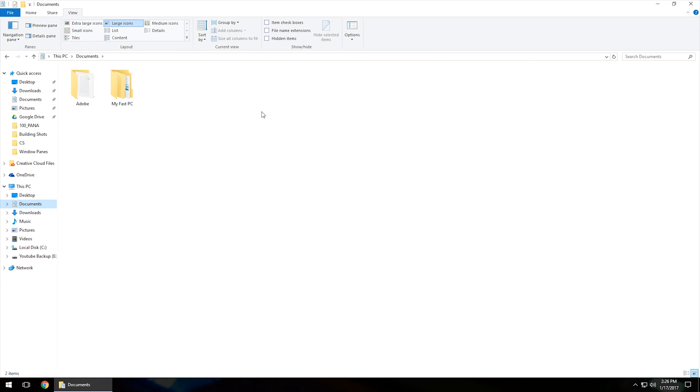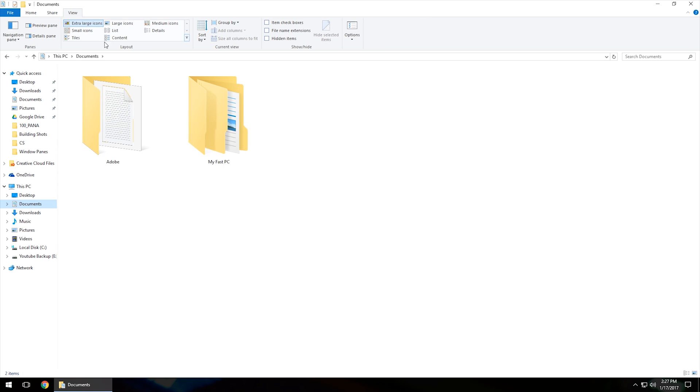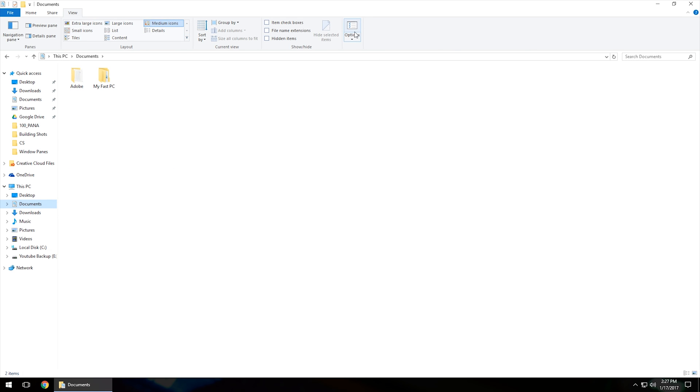And what that will do, so going forward, is no matter which Windows Explorer window you have, it will give you a default view of whatever you have it set. So if you want extra large icons, you can go in and set the default. If you want medium icons, again you can go in and set the default on that as well.